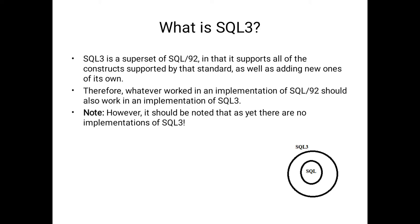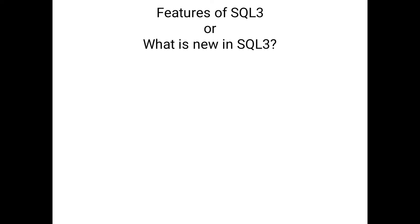Now we will move to the features available in SQL3 compared to structured query languages. Here we have eight different types of features available. These are all new in SQL version 3.